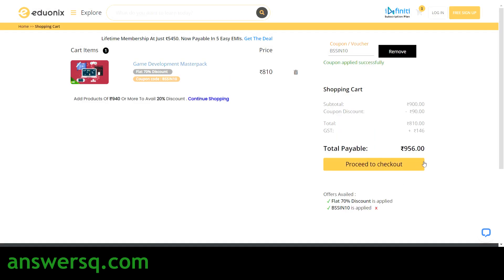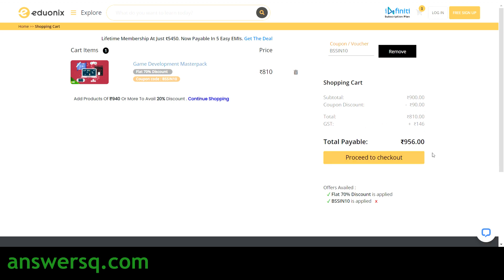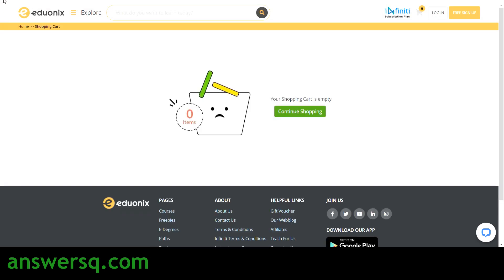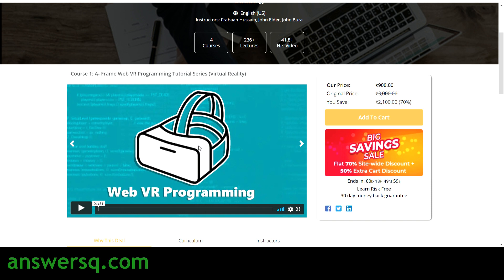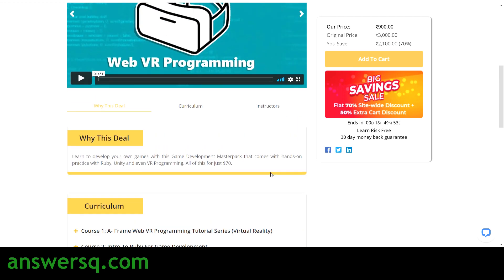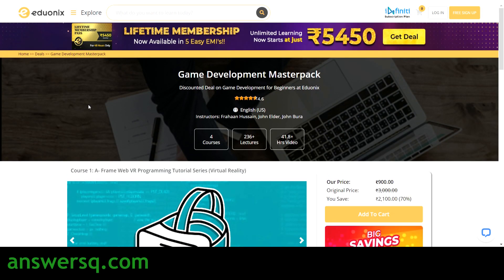With the coupon code applied, we've reduced around 100 rupees — so you can get this bundle for 956 rupees. Let me show you the 4 courses included in this master pack. These are the 4 courses in this one bundle. So these are the 4 resources available for you if you really want to learn about game development.